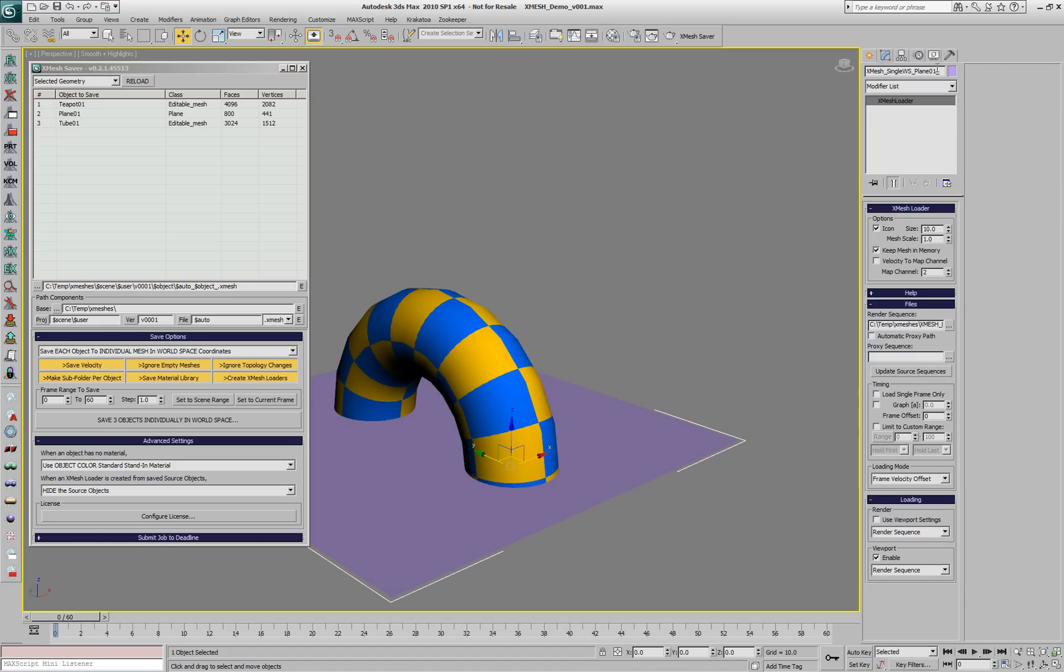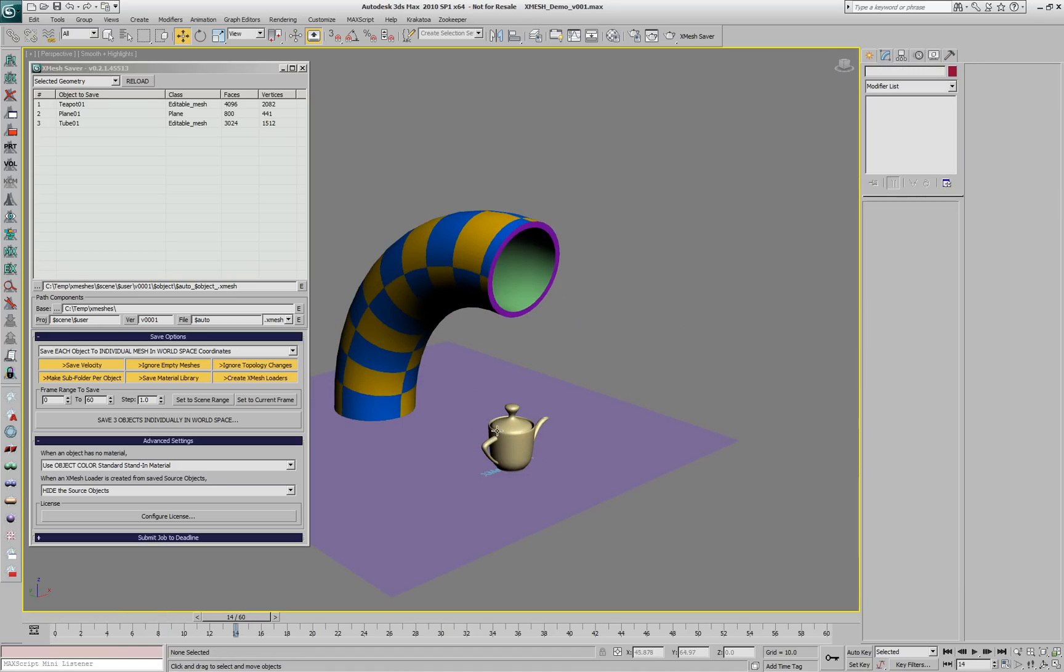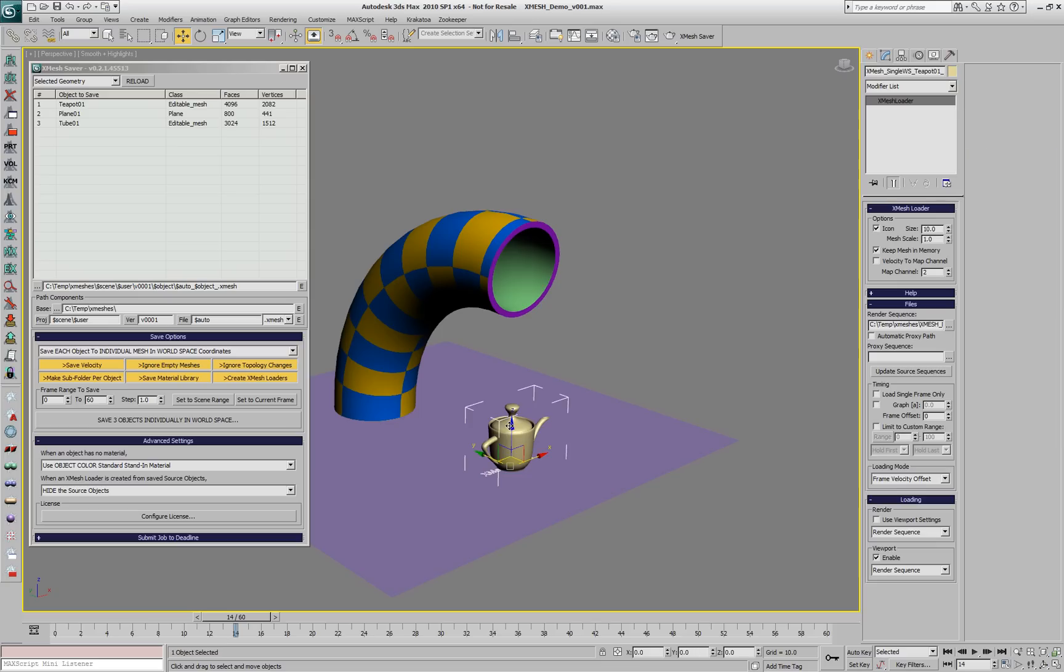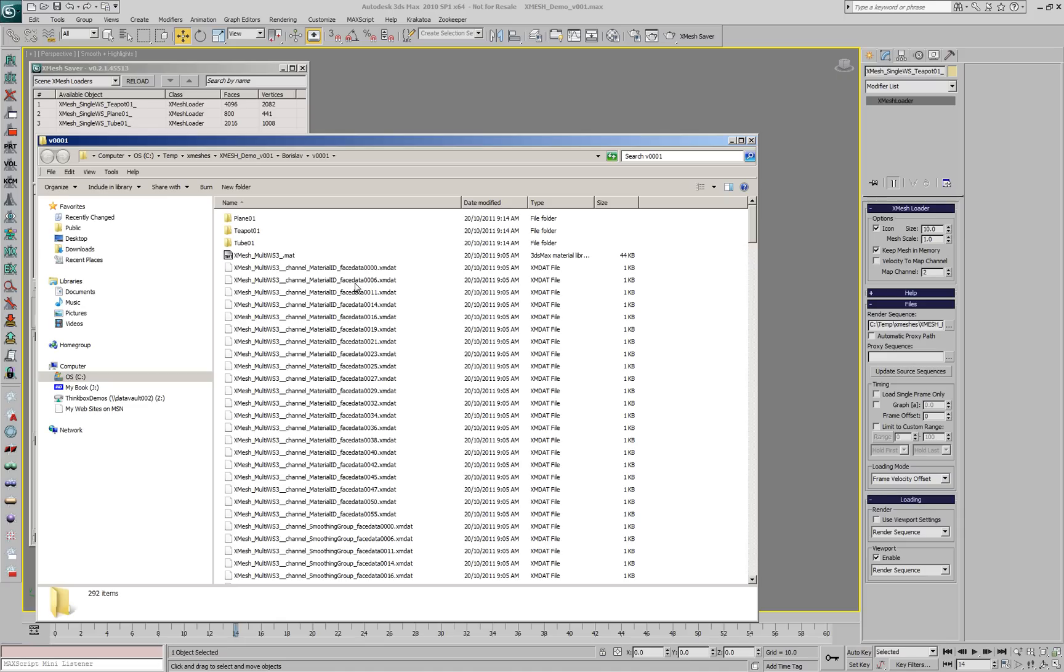You'll notice that each XMesh loader that was created has the name of the source object in its name. And we can see those XMesh loaders in the XMesh saver and potentially re-save them with changes or without changes or combine them back to a single loader.